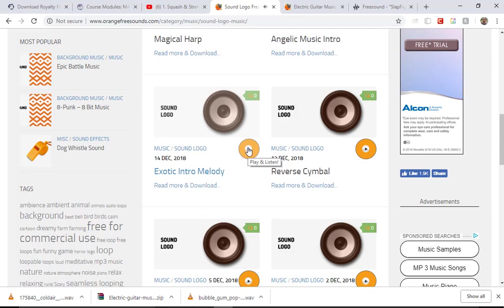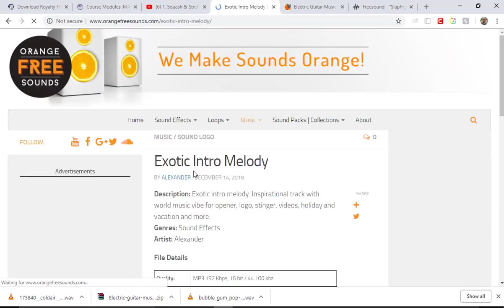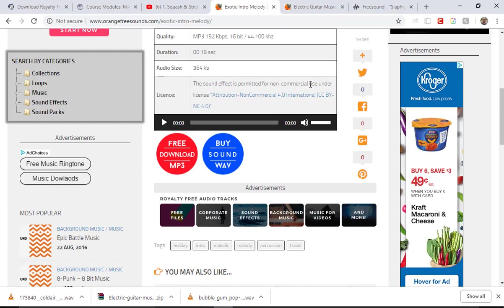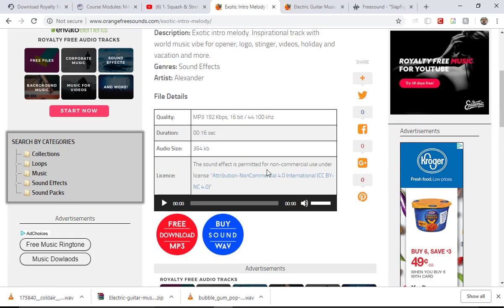Just like the sound effect, if you're going to use a background sound or song, you want it to match what the animation is that you have. 'Exotic intro melody' — I like it. The sound effect is permitted for non-commercial use, which means this is not a commercial project. We are using this for our own demo reels on YouTube or portfolios. If you're going to make money off of it, you cannot use this piece of sound. If I grabbed a sound effect and it ends up in a commercial for Ford or something, they could sue. So you want to be aware of that.